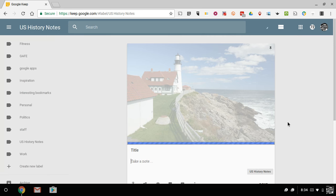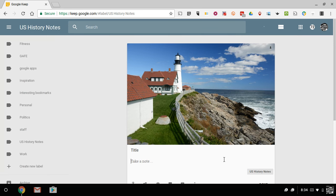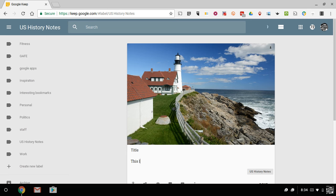And I can write a note about it, and I can say something like, this lighthouse is in Cape Elizabeth.